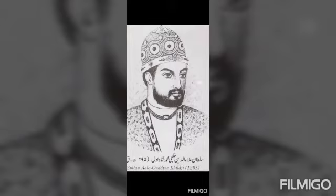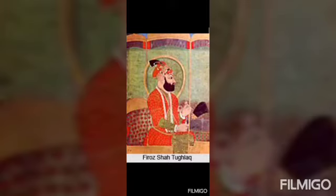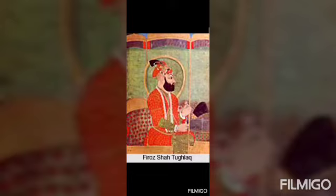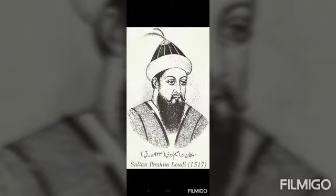Alauddin Khilji was the major ruler of the Khilji dynasty. After the Khilji dynasty, Delhi was ruled by the Tughlaq dynasty. The major rulers of this dynasty were Muhammad bin Tughlaq and Firoz Shah Tughlaq. After the Tughlaq dynasty, Delhi was ruled by the Sayyid dynasty, and Khizr Khan was the major ruler. After the Sayyid dynasty, Delhi was ruled by the Lodhi dynasty, and Ibrahim Lodi was the important ruler.